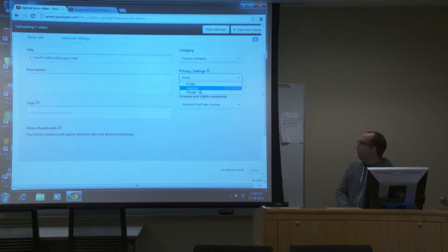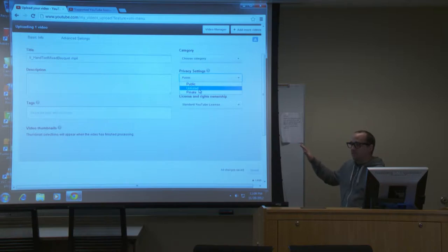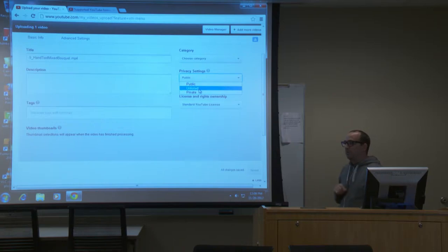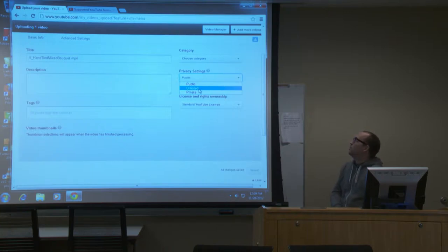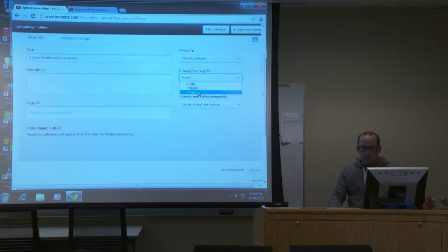Unlisted and private are similar but different. Unlisted means nobody can search your video — if people search the title, they'd never find it. But if you share the link with a friend and they share it with you, you could still get to it. You couldn't search for it, but they could give you the link. Private means only you and people you specifically choose to view the video can do that. I'm going to talk about that private setting because it's used quite often on campus to share things with coworkers and faculty.